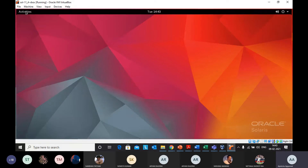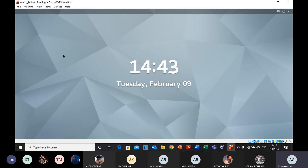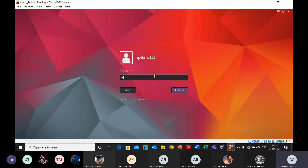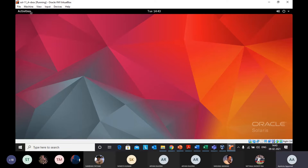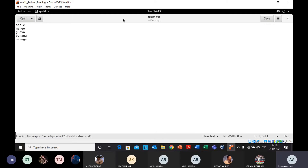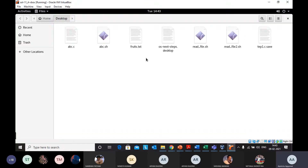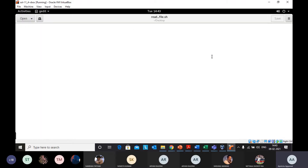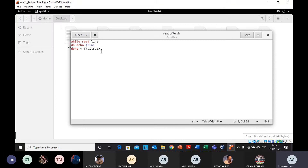I've logged into my virtual machine running Solaris and opened the desktop to see available files. I've moved to the desktop, and I've created a text file named fruit.txt — you can create any file with any name. I've written down names of fruits in this file and saved it on the desktop. I've also created another shell file called read_file.sh, which is a shell script.